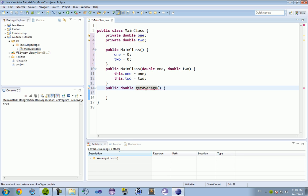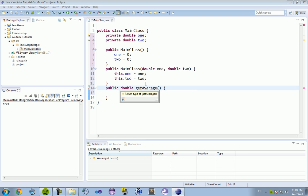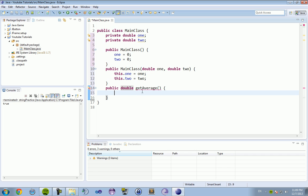Basically, get refers to returning a data type, so it has to have return inside of the method itself. So, if we're trying to get the average, we're going to return a number, one plus two divided by two.